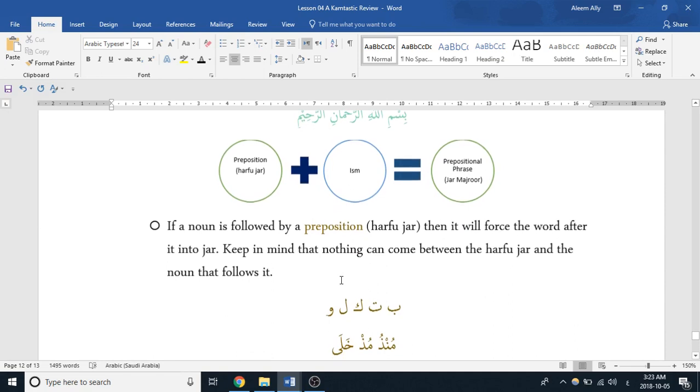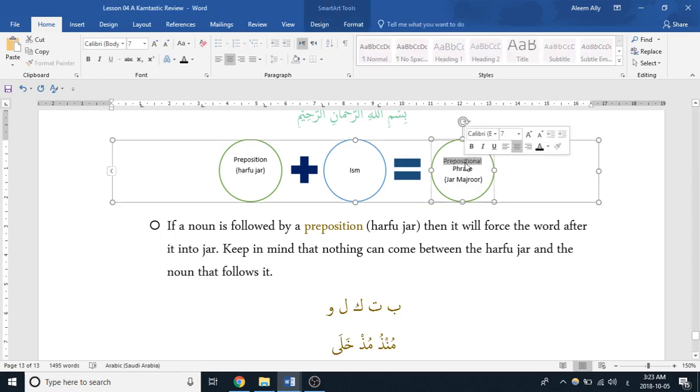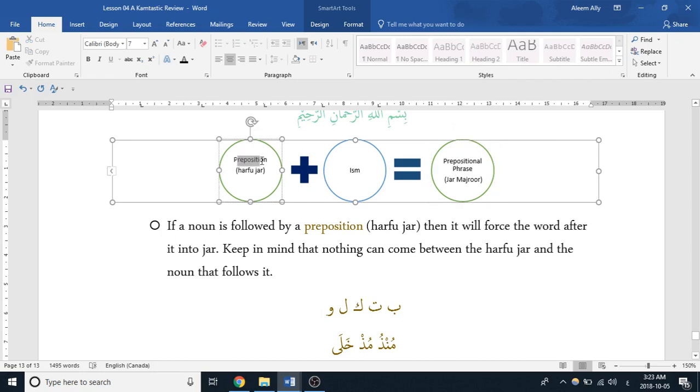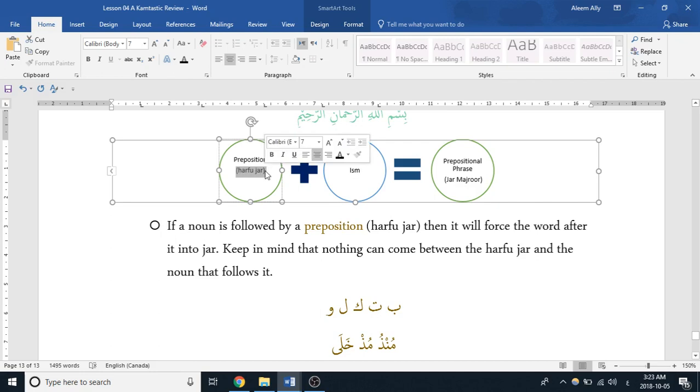The second case where we see jar is with something known as jar majrur, a prepositional phrase. It's another type of phrase, and we said that there's five in Arabic that we're going to study. So a prepositional phrase is where you have a preposition, which in Arabic is known as a harfu jar—literally, it's a small word that impacts a noun that comes right after it, forcing it to take the state of jar.